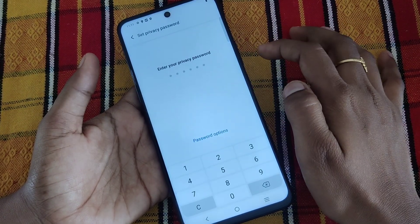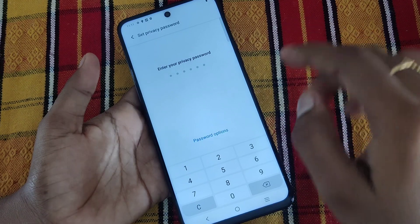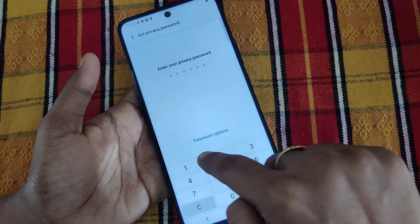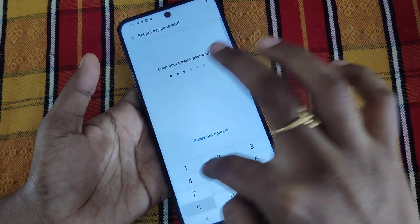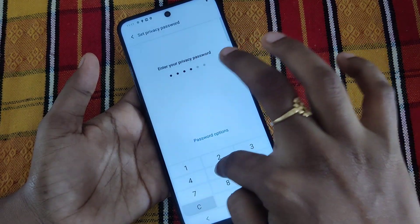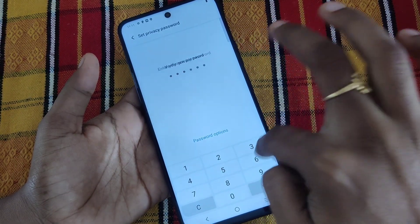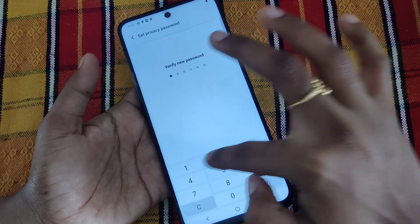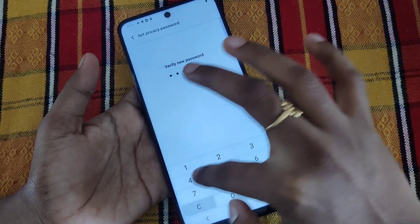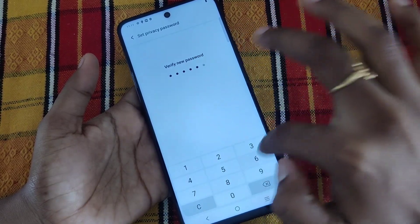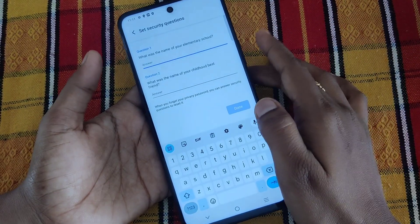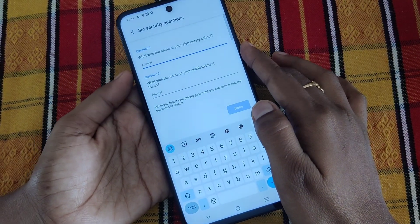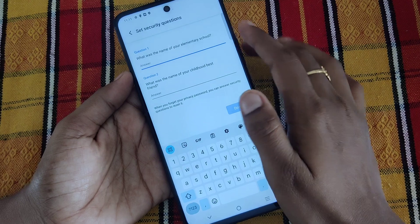Then choose Privacy and App Encryption. Now choose your password to set app lock. I put one two three four five six, and then it will ask the security questions.